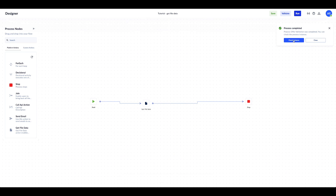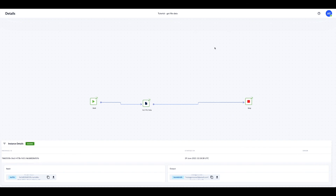Now we can check the instances. As you can see, everything was executed successfully and we have here the output of our process. The output will be a JSON file that has data from our Excel, which can be easily used further in configuration of other actions. This is it for the demo today. Thank you for watching and see you next time.